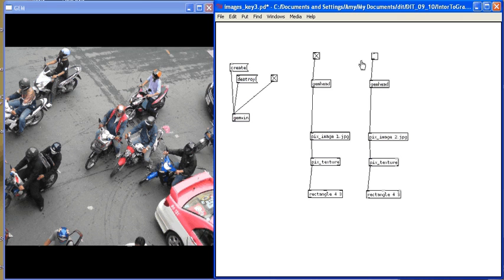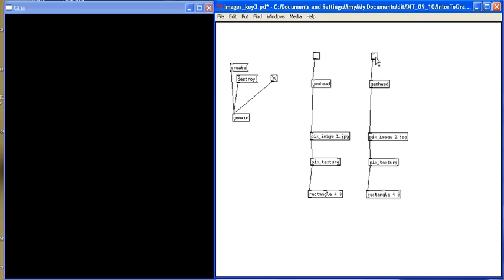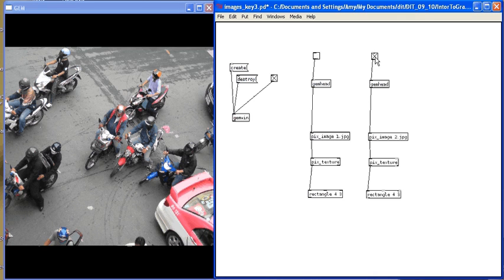Now if I turn these render chains on and off, I should see my images switching. When this render chain is turned on, I see image1.jpg. When I turn it off and turn the other render chain on, I see image2.jpg.